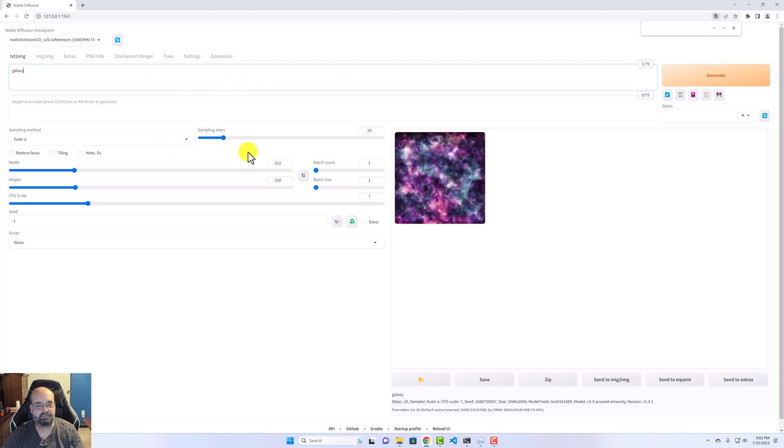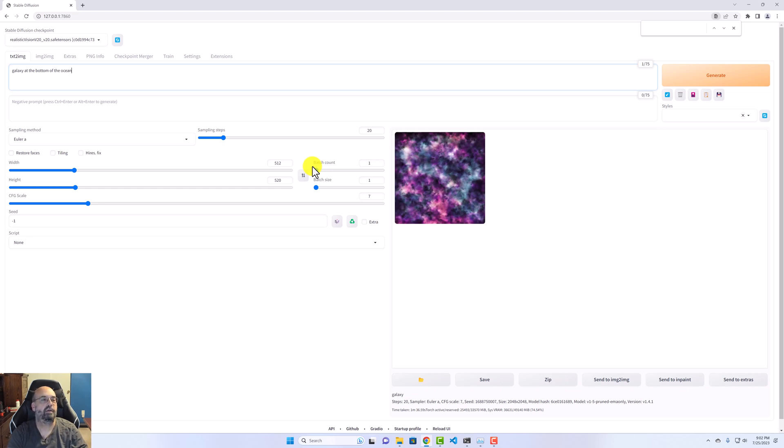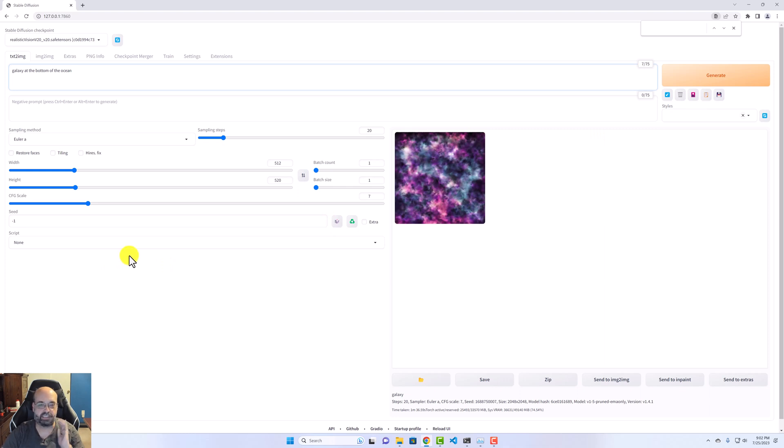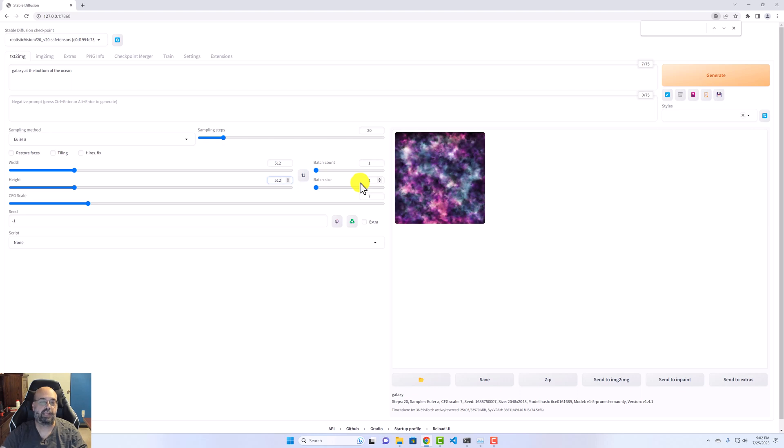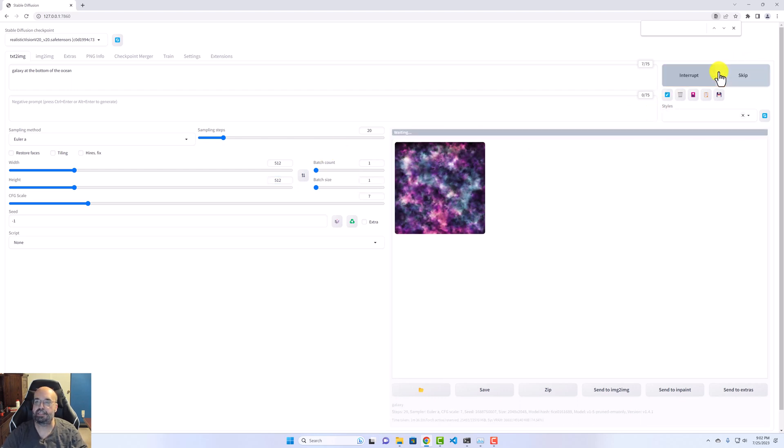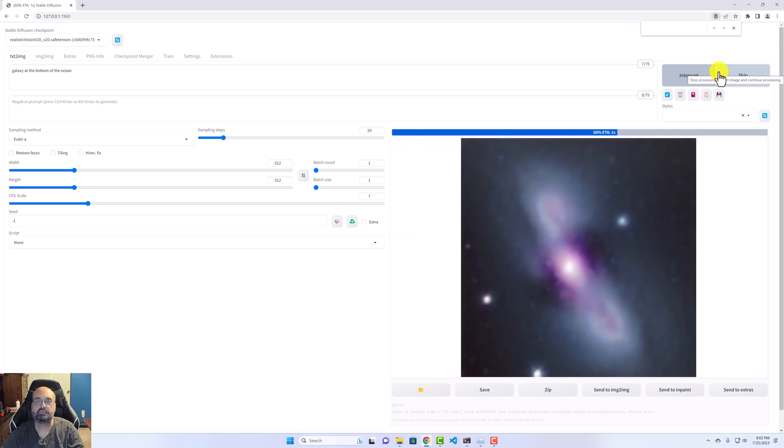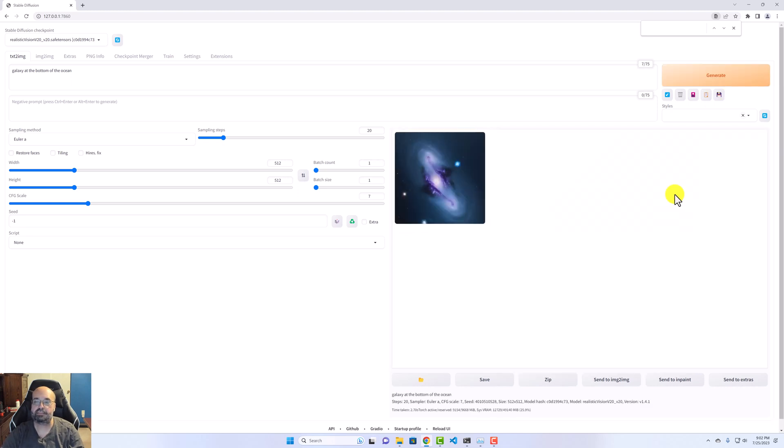I don't know, at the bottom of the ocean. No idea what that will do. But let's go ahead and generate it. This is just using default parameters, 512 by 512. And let's generate it. So it's generating, and that's really very fast. That was pretty near instant.